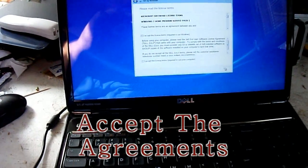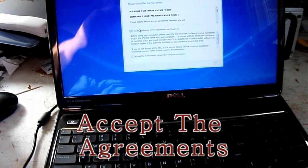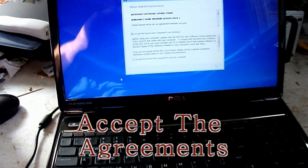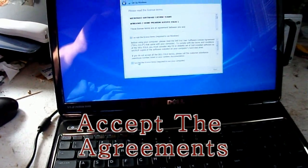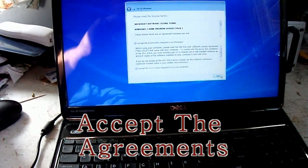After you choose your name, you can choose to enter a password or not. I recommend setting a password. Go ahead and accept the agreements, then go next.